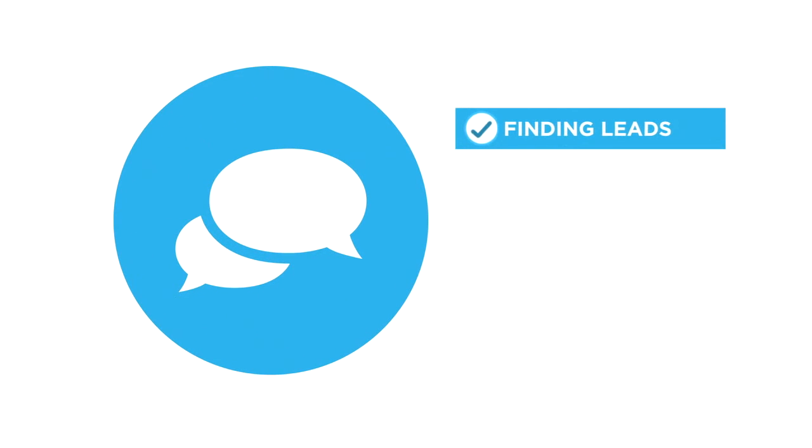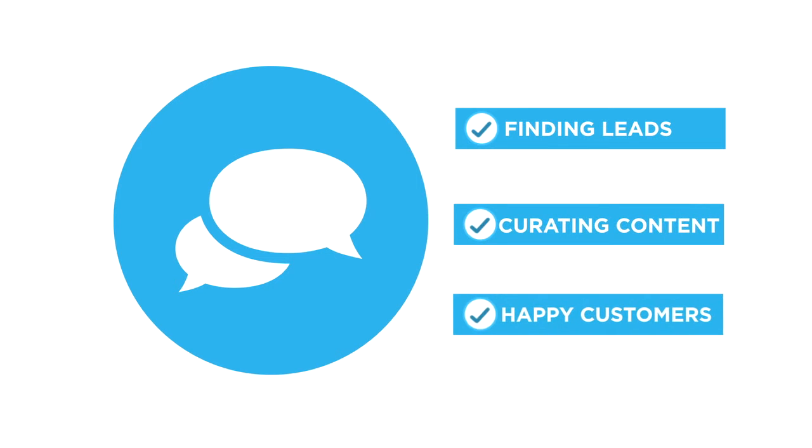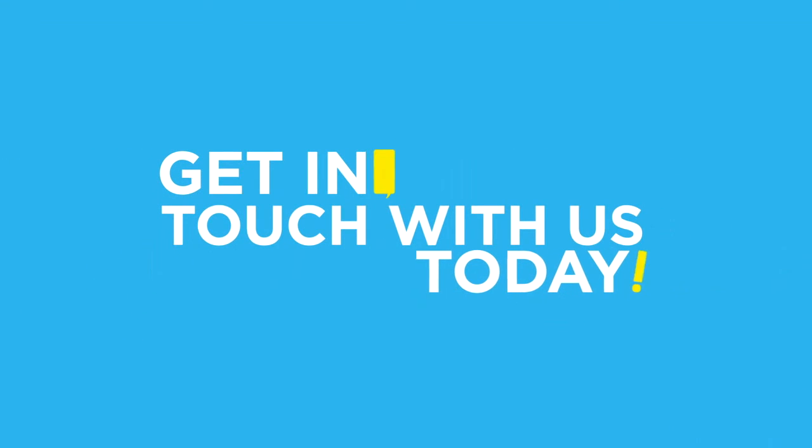Social marketing makes finding leads, curating content, and keeping customers happy that easy! Get in touch with us today to see how social media can strengthen your business.